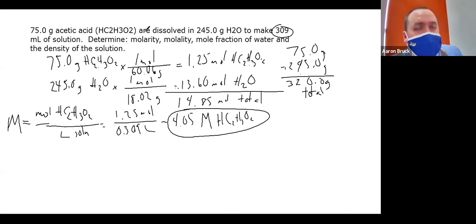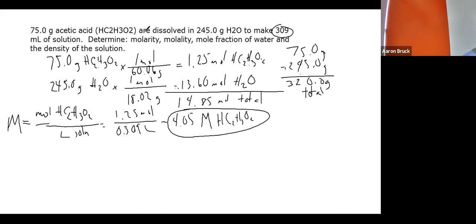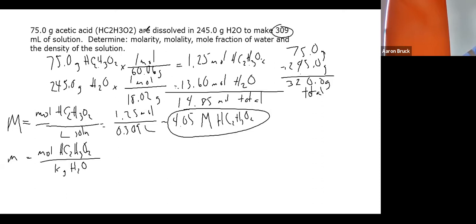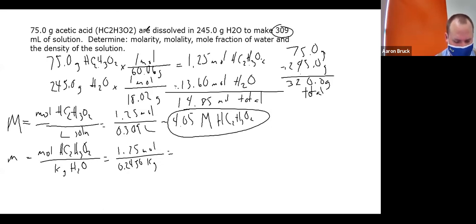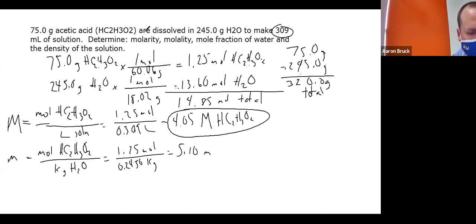If I had a density I could turn that molarity into molality, but because I've already been given the information directly: molality (little m) equals moles of acetic acid divided by kilograms of water — the solvent. It's the same 1.25 moles, but now divided by 0.245 kg. So 1.25 ÷ 0.245 = 5.10 molal (lowercase m) acetic acid.